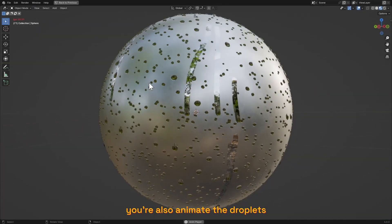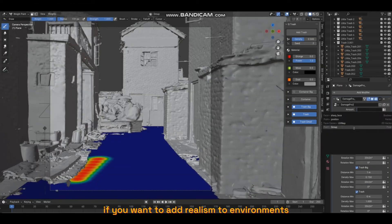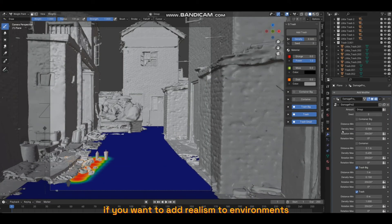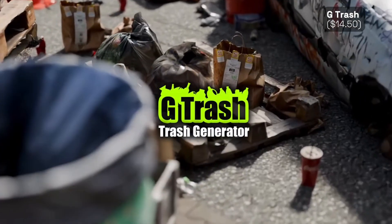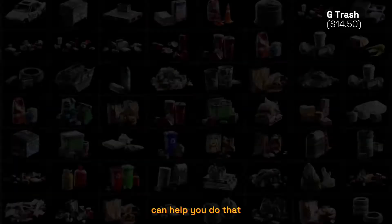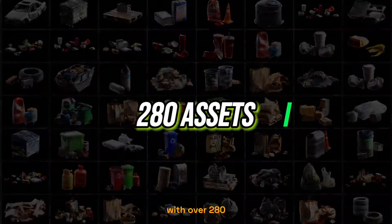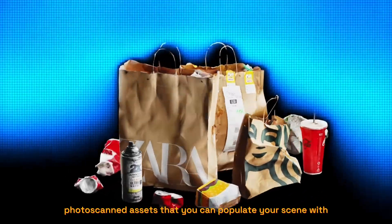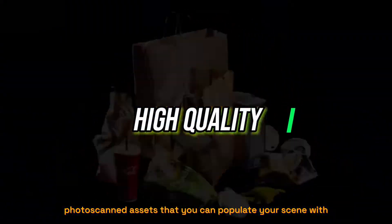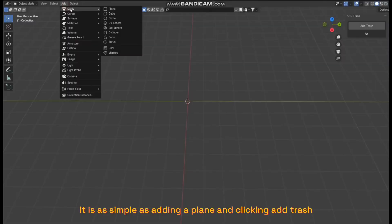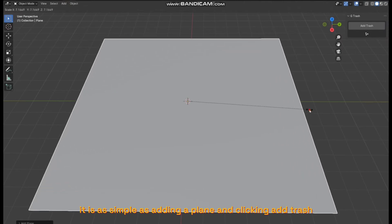If you want to add realism to your environment, the G-Scatter Trash can help you do that with over 280 photo-scanned assets that you can populate your scene with. It is as simple as adding a plane and clicking Add Trash, and it will populate your scenes. You can toggle for different variations.